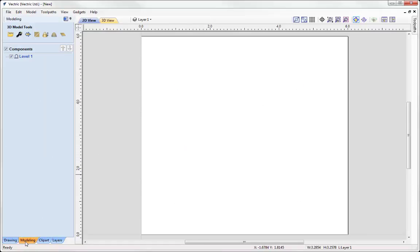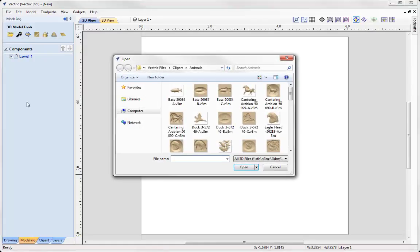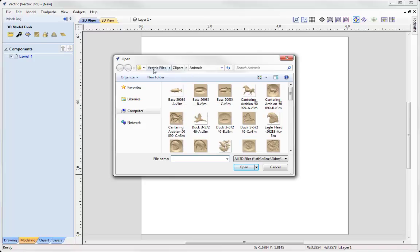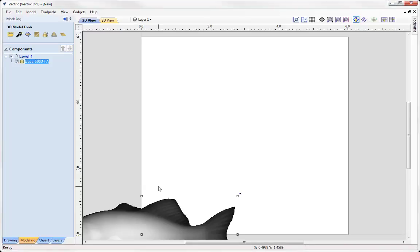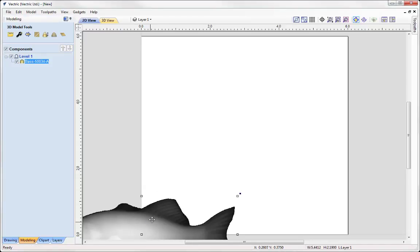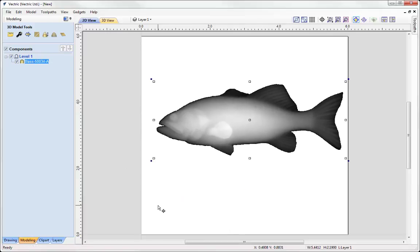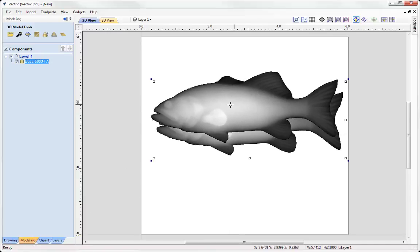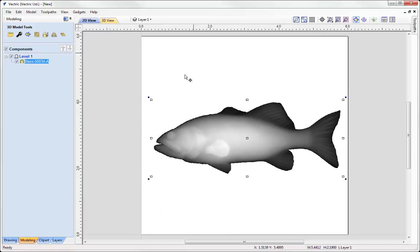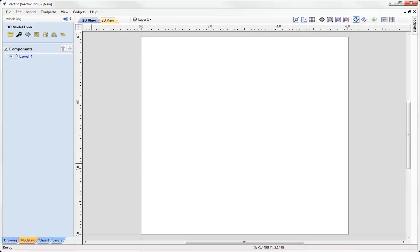The other option is going into the modelling tab, using this option here to import a component or a 3D model. Here again I'm accessing that same folder and I could look at bringing in this bass fish like so, by double clicking on that and then moving that into position. Let's just go ahead and delete that.